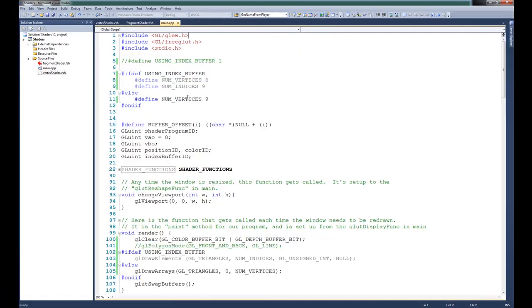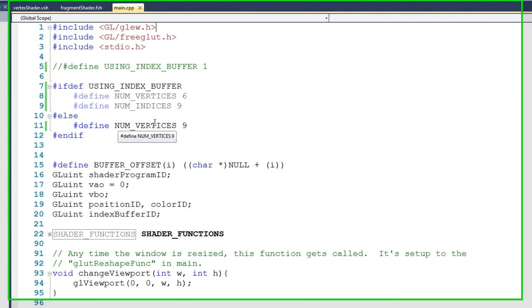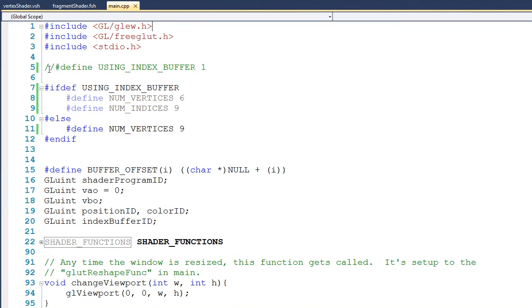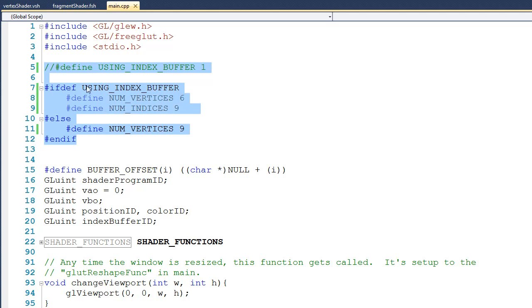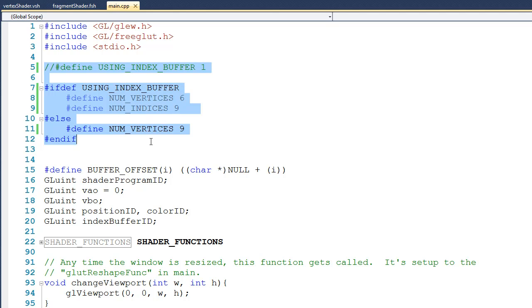Let's take a look at the code. To begin with, in lines 5 through 12, you can see that I've leveraged the preprocessor. Right now, I've commented out the definition of using index buffer. So because I've done that, I'm going to define num_vertices as being 9. If line 5 wasn't commented out, we would define num_vertices as being 6, and in line 9, we would define num_indices as being 9.